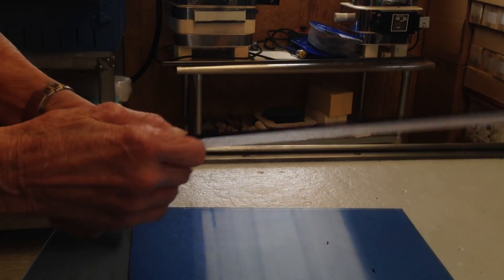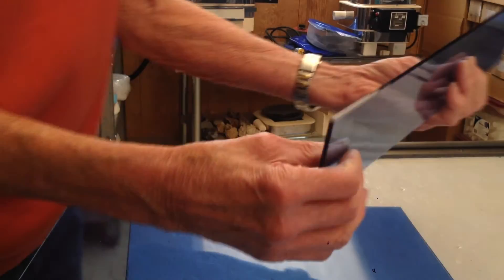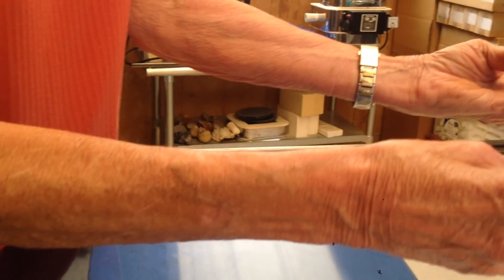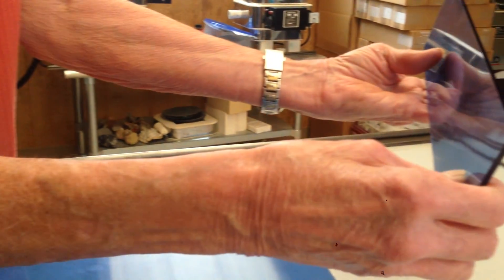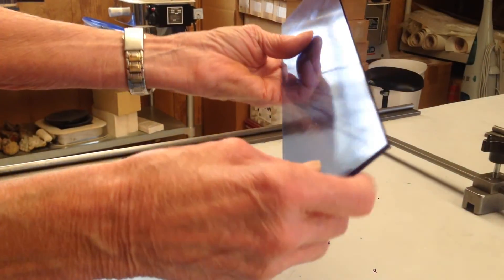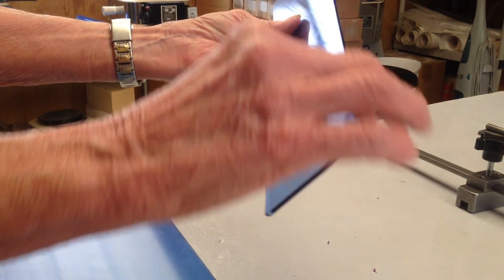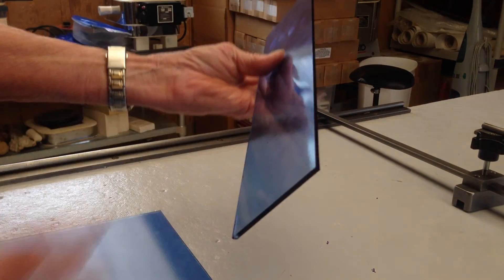As you can see, you have a nice cut. No problems. Totally clean.